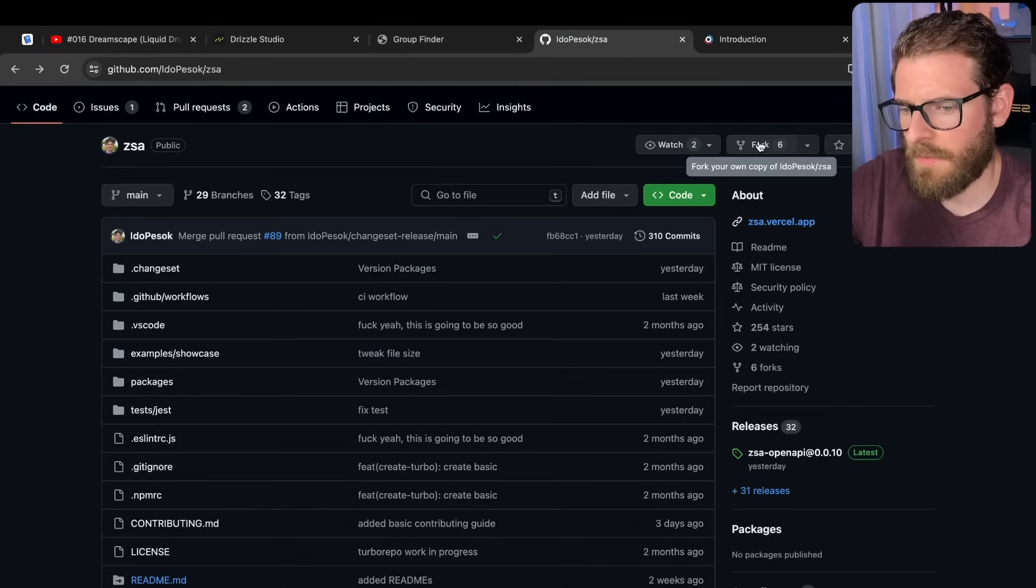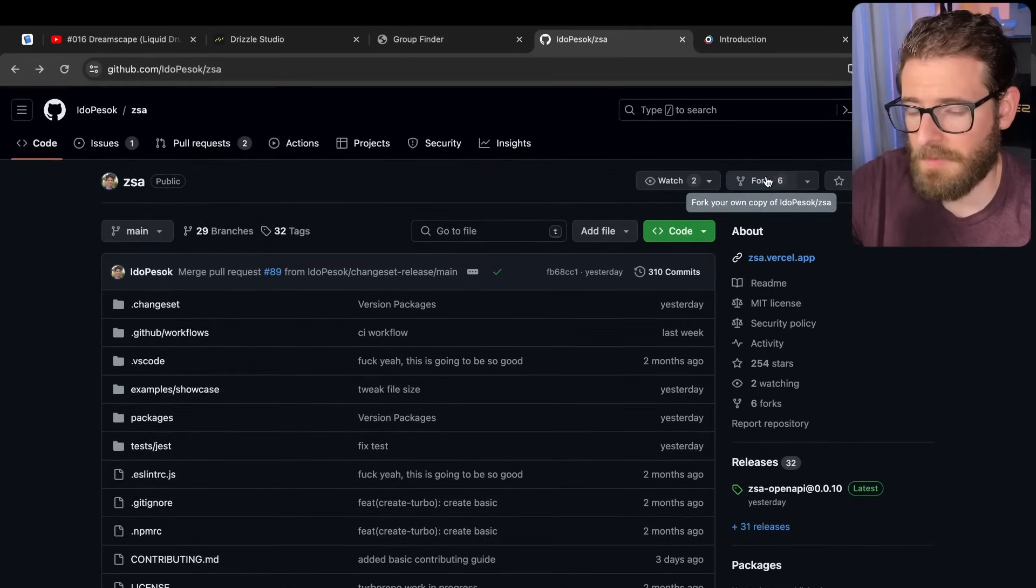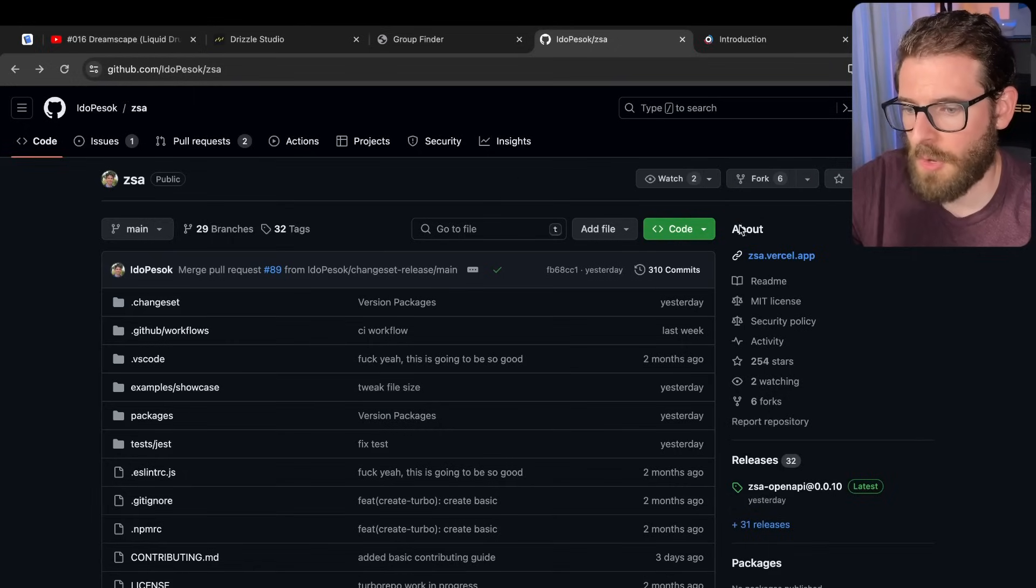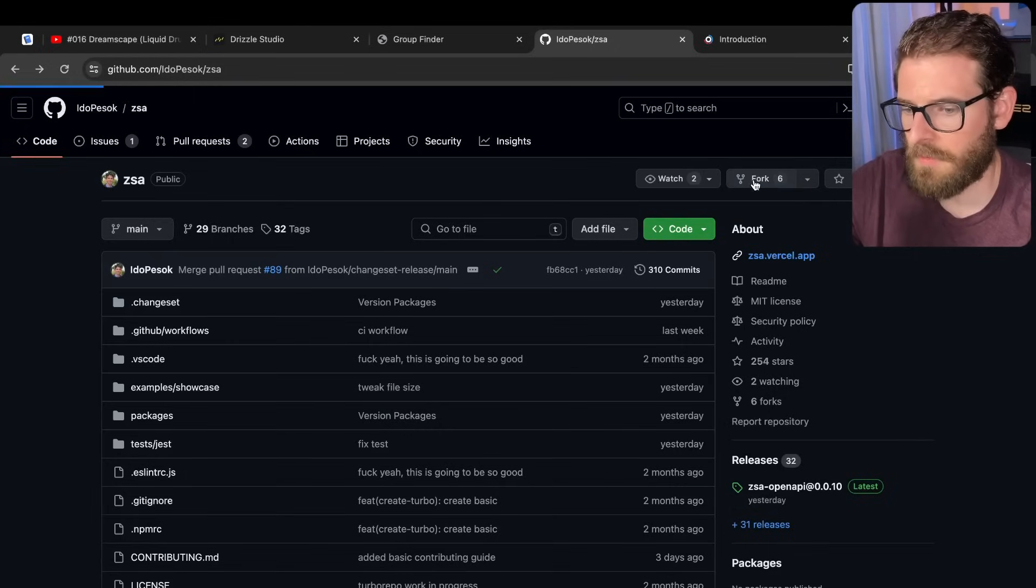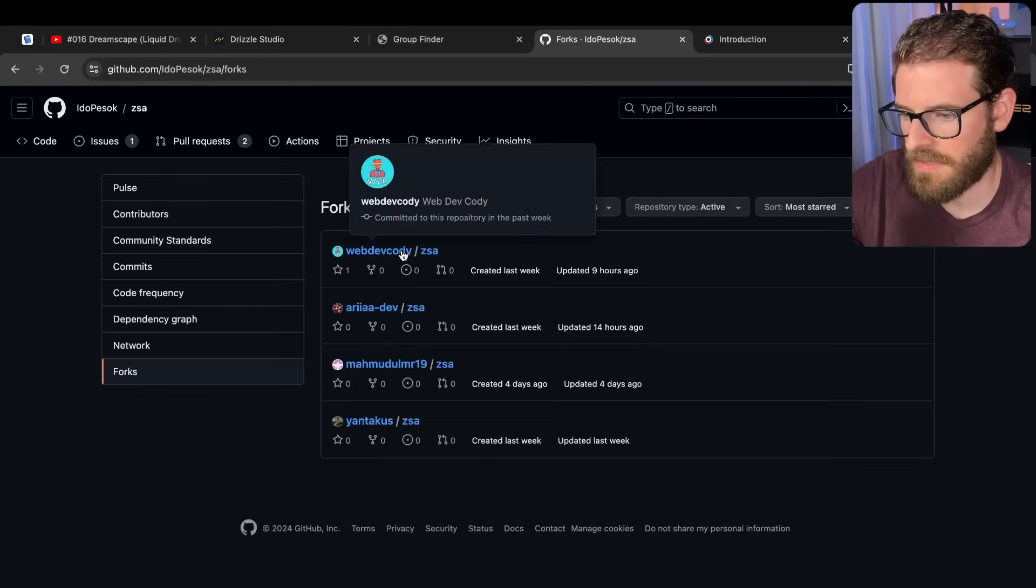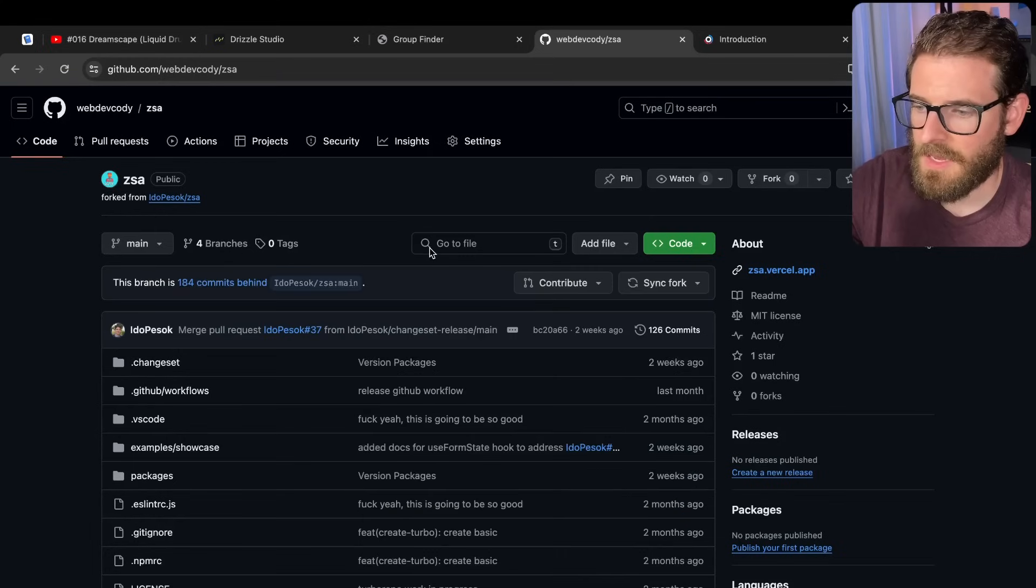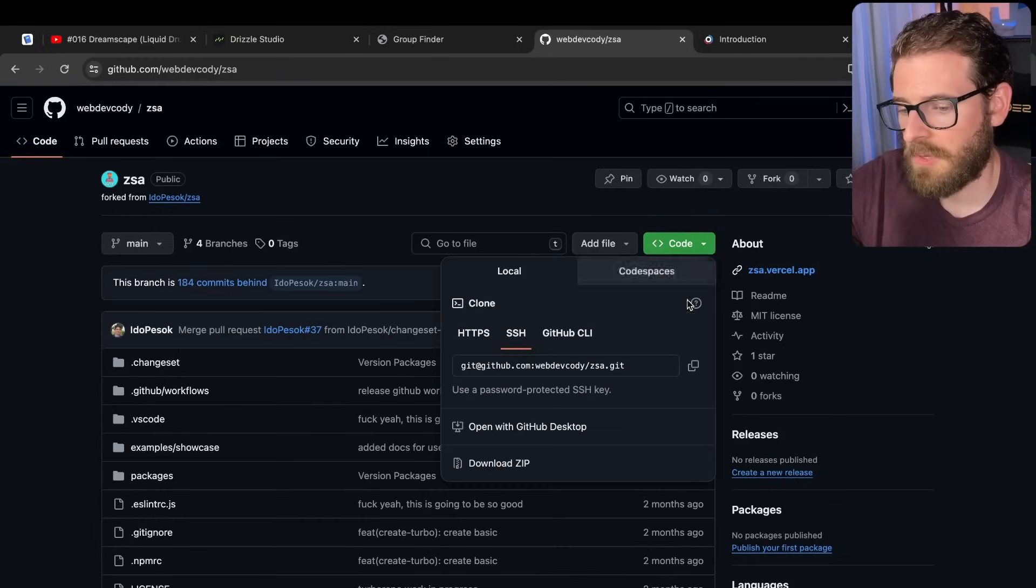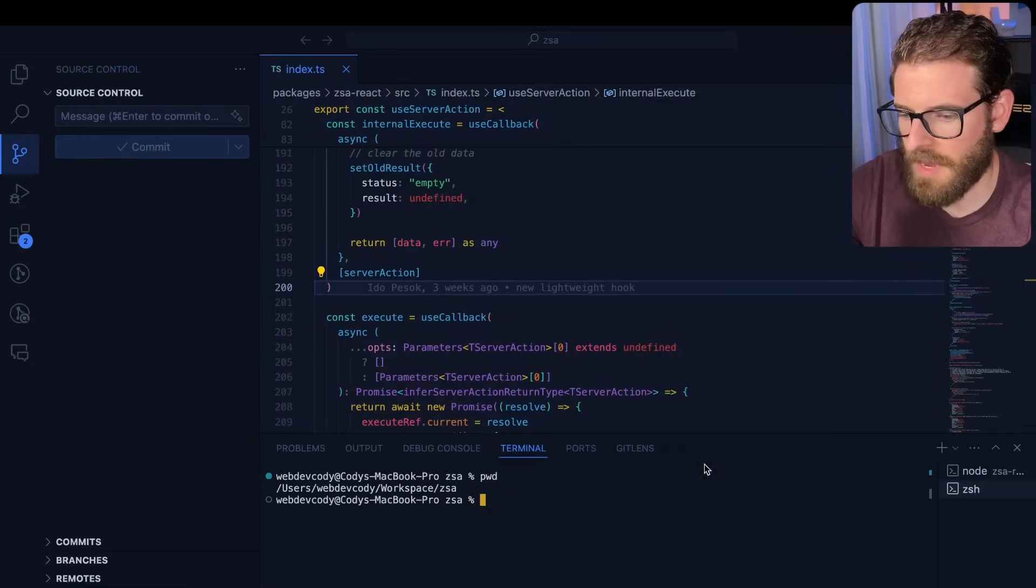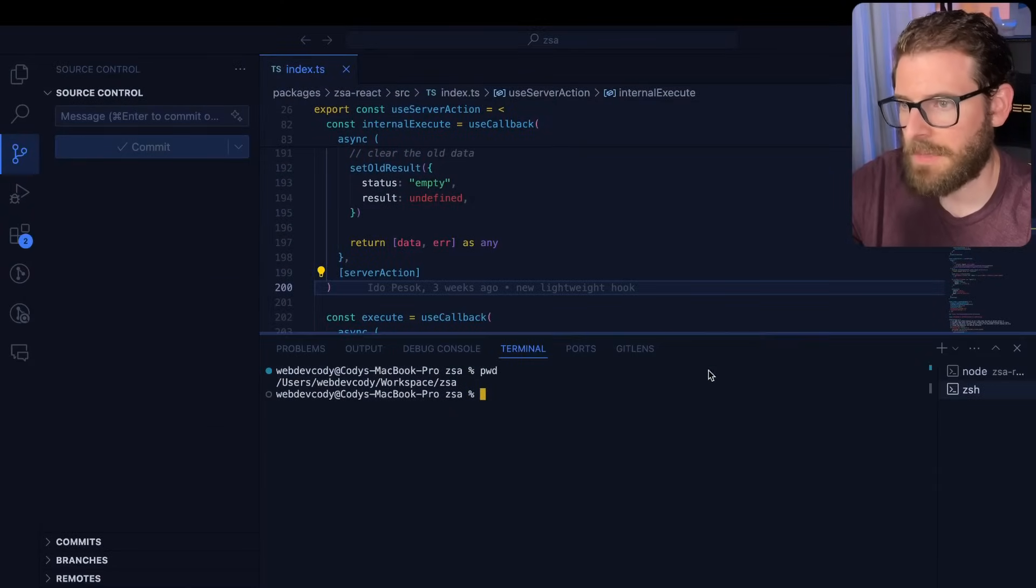So I went ahead and I forked the repo. This is like the first step. If you want to contribute to an open source project, you fork their repo and then you will get your own repo. So if I go ahead and click fork over here, that'll take me to my existing forks. Click on this. You'll see I have one here, WebDevCody ZSA. And so now you have your own fork of the repo. And what I do is I typically clone this down locally. All right. So over here on my MacBook, I have a ZSA directory that's been cloned.